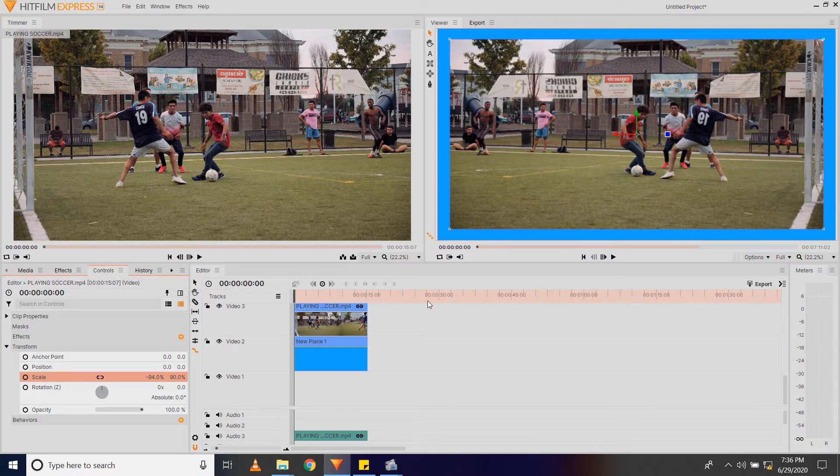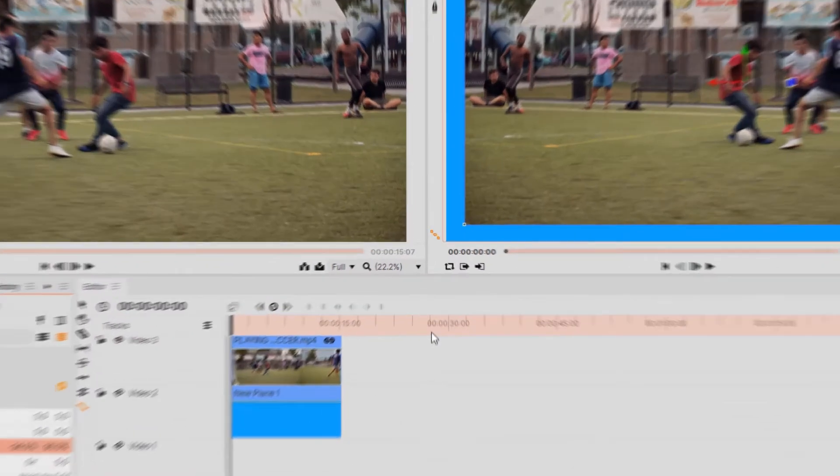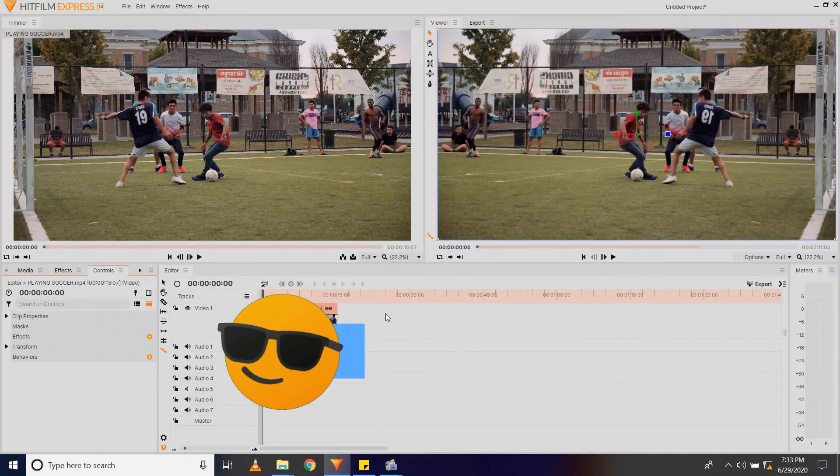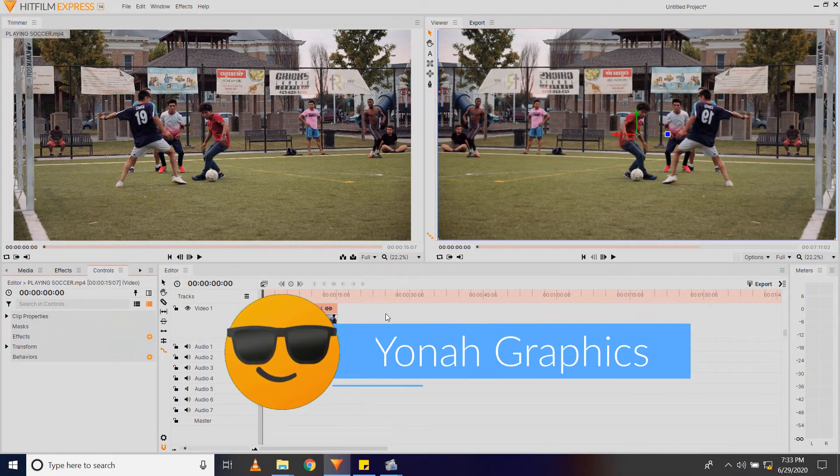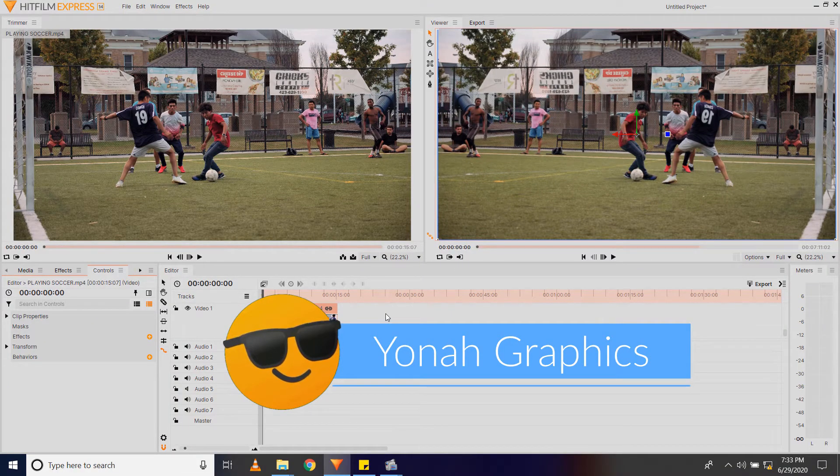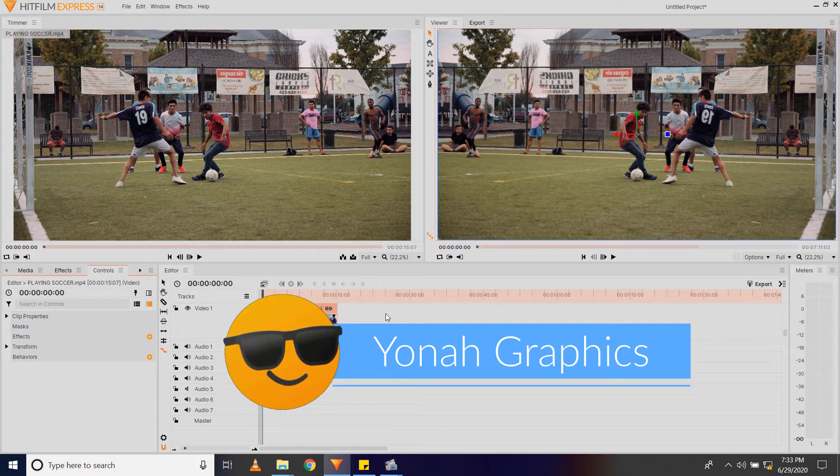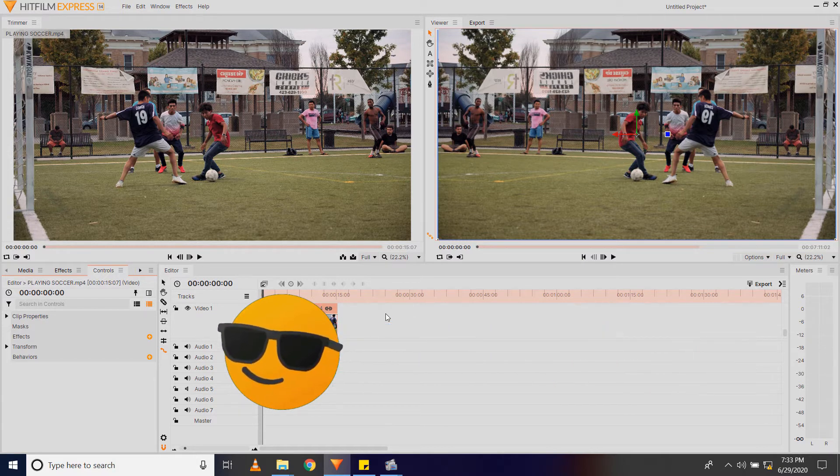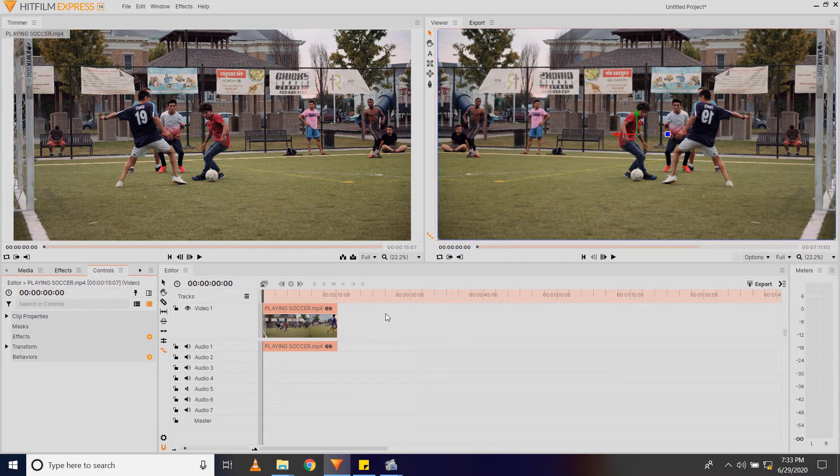And there we have it, the uniform blue border. What is going on guys, my name is Graphics, and in today's video we're going to be adding a border to a video in HitFilm. So to get started...